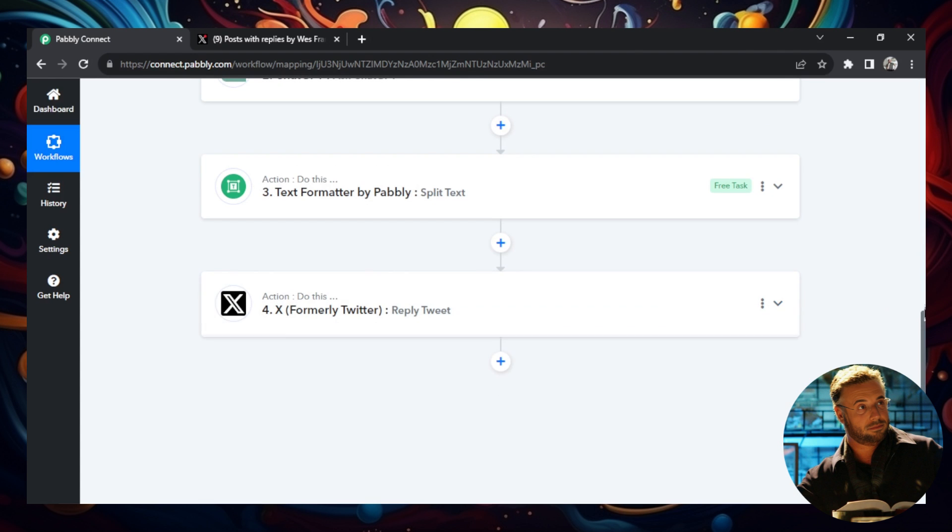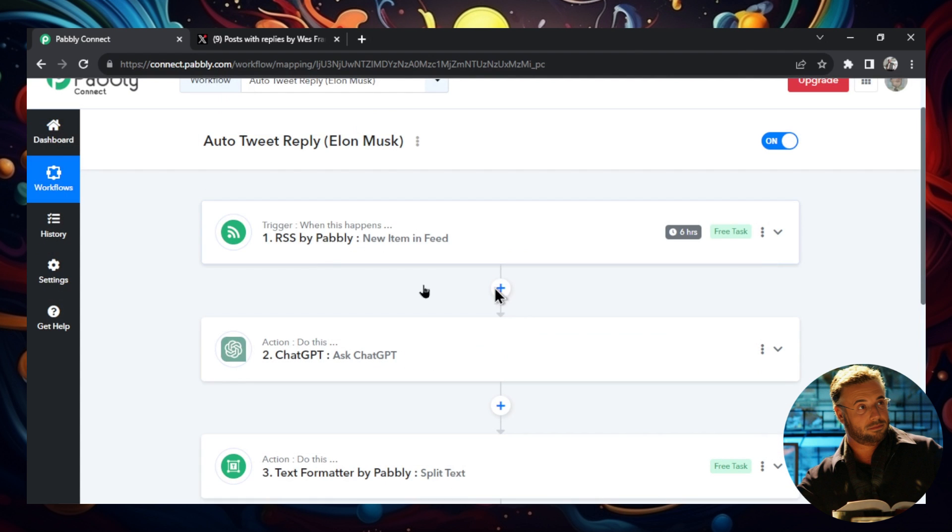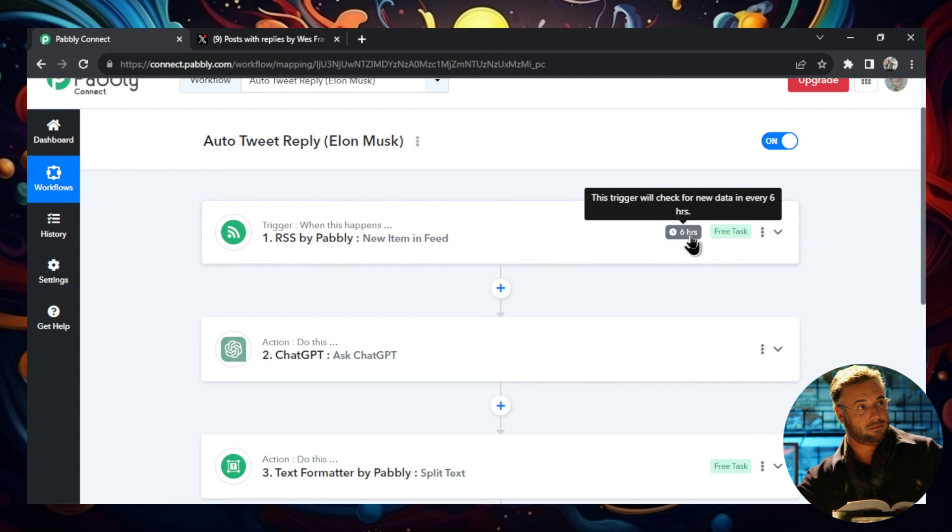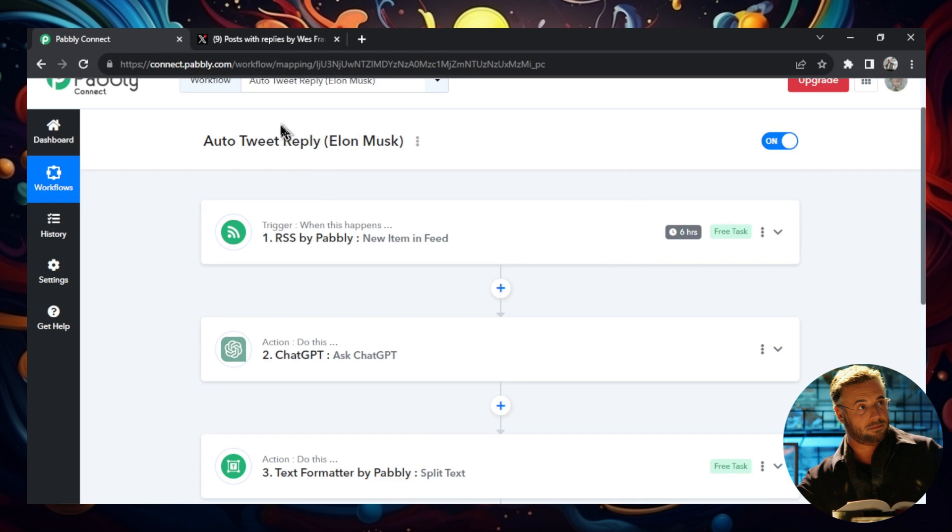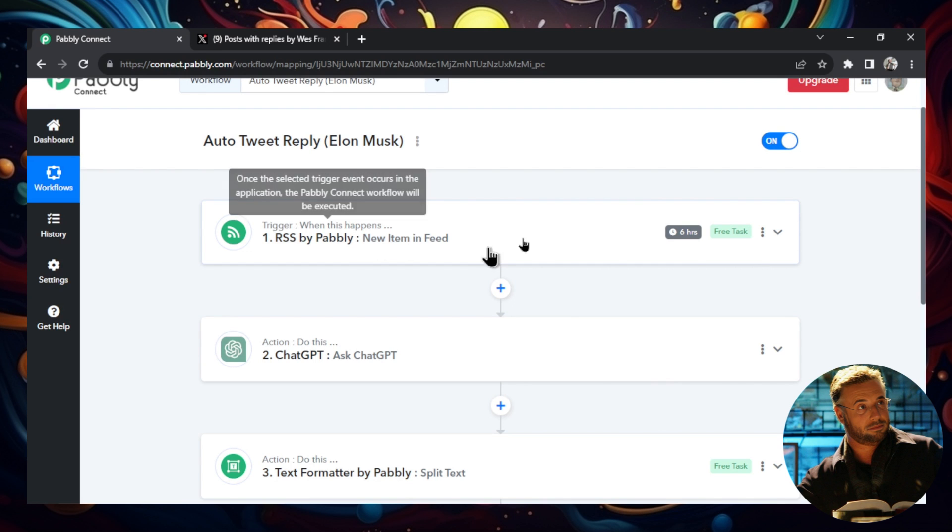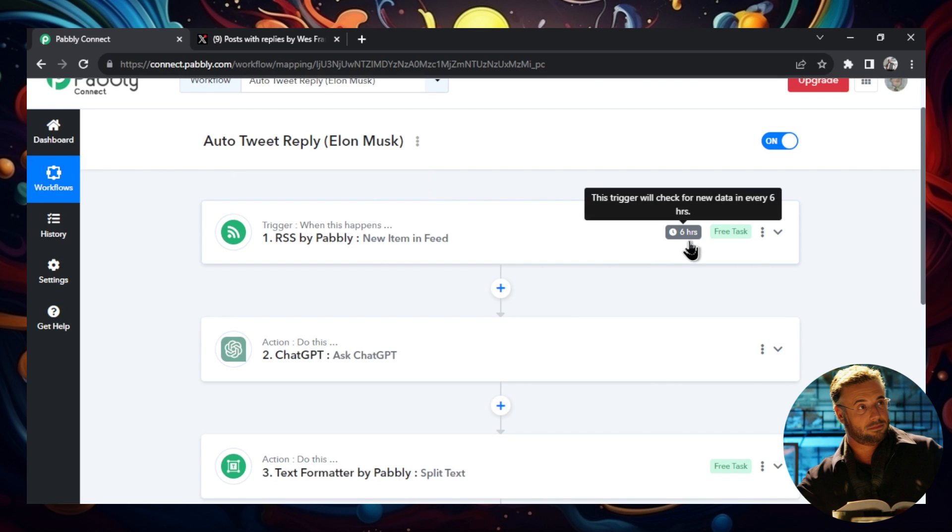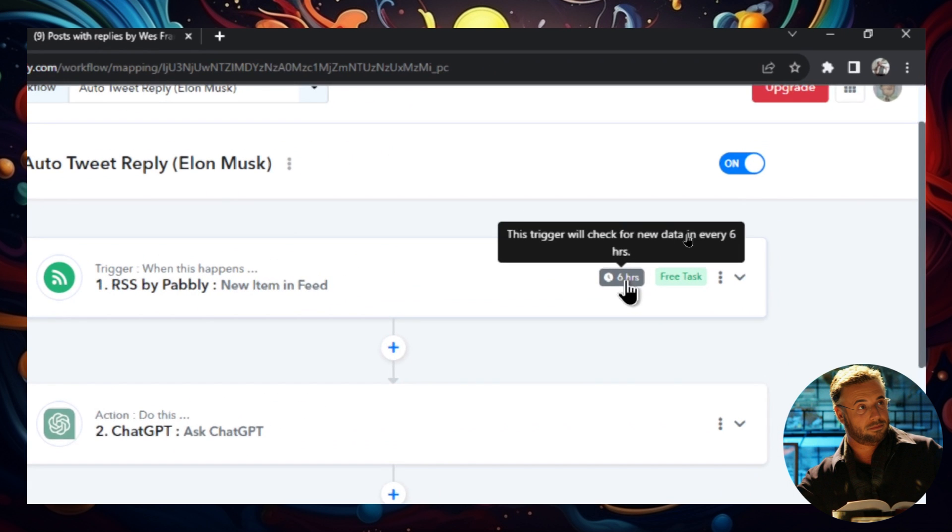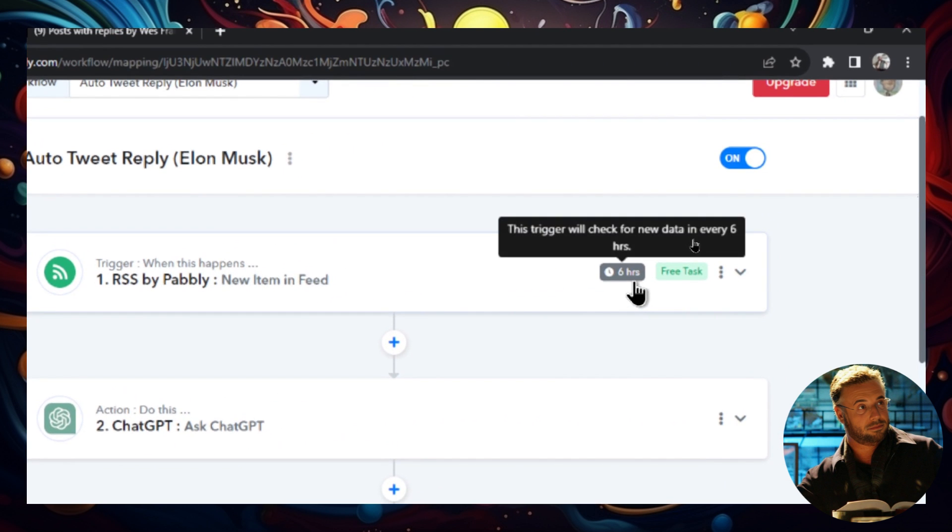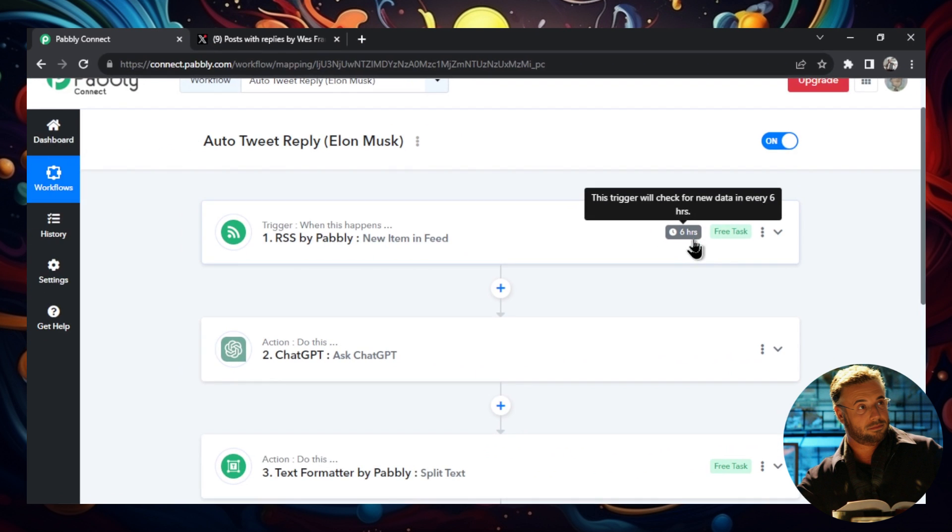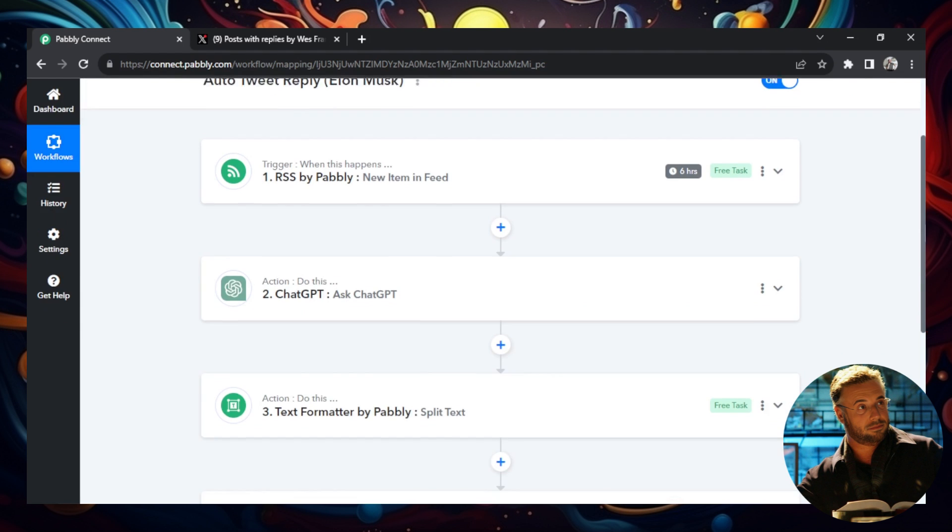Going to minimize this, going to scroll up. Now the fastest trigger that you can do in Pabbly for an RSS feed is six hours. And you kind of want to hit this right when Elon Musk tweets, because there's a better chance that your tweet is going to be shown to more people when it's fresh and new. So I'm going to try to lower this, I'm going to contact support to see if we can lower this to maybe something like 10 minutes. But in the meantime, this has to do.